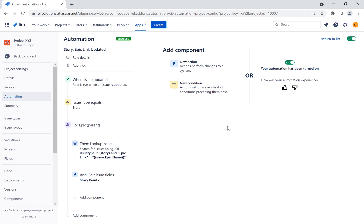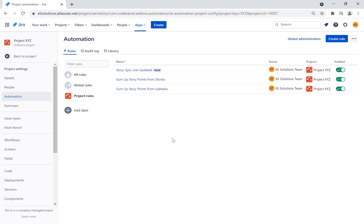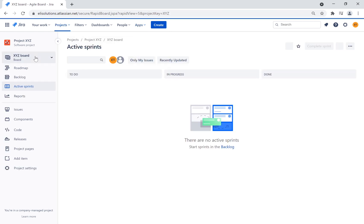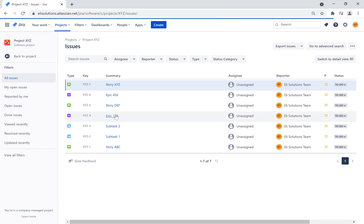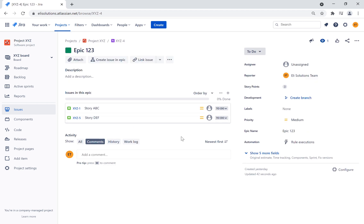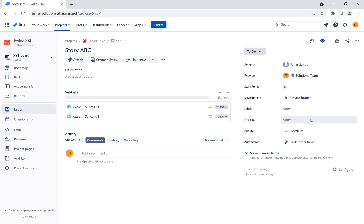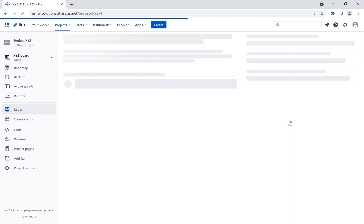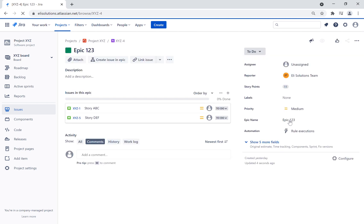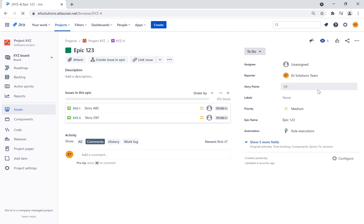Now let's test the new rule. We will go back to epic 1-3 — notice that the story points is set to 3. Let's go to story ABC. We will first unlink the epic, then link it to epic 1-3 to trigger the new rule. Let's open epic 1-3. As you can see, the epic story points has changed to 11.